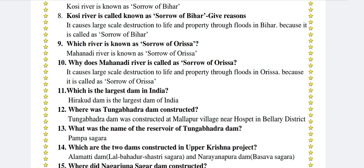Which river is known as Sorrow of Orissa? Mahanadi river is known as Sorrow of Orissa. Why is Mahanadi river called the Sorrow of Orissa? It causes large scale destruction to life and property through floods in Orissa. So it is called the Sorrow of Orissa.